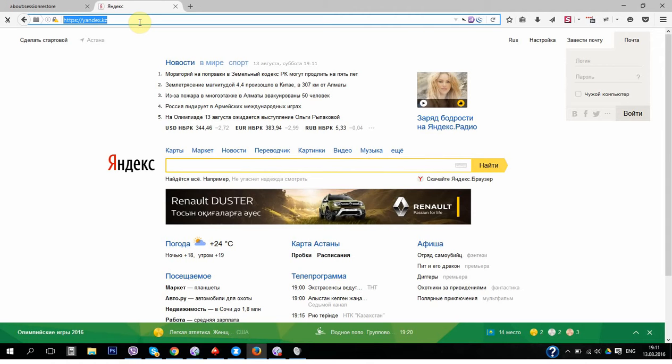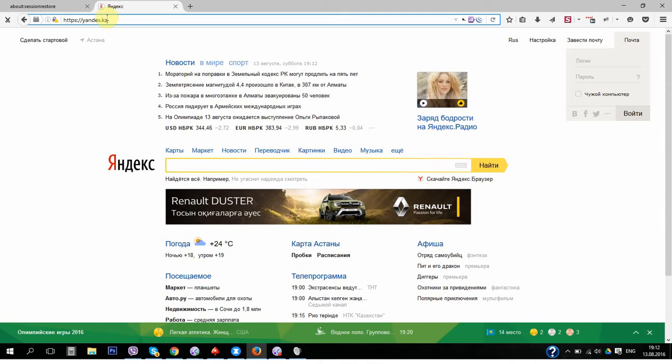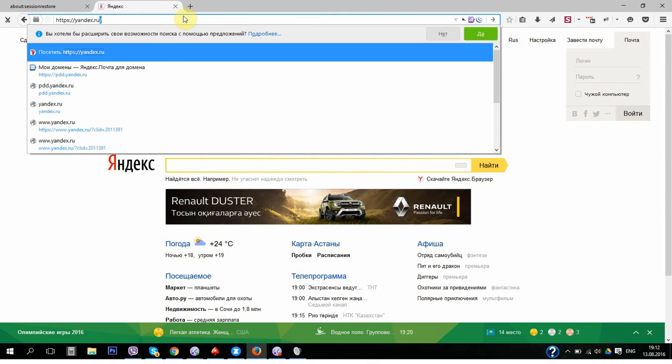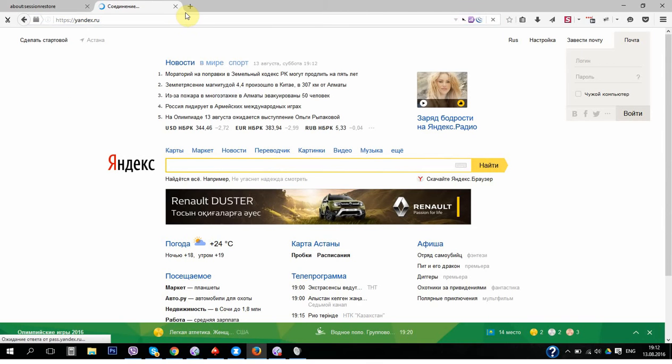And now I will show you how to use it. We are going to Yandex, Yandex KZ or Yandex RU.